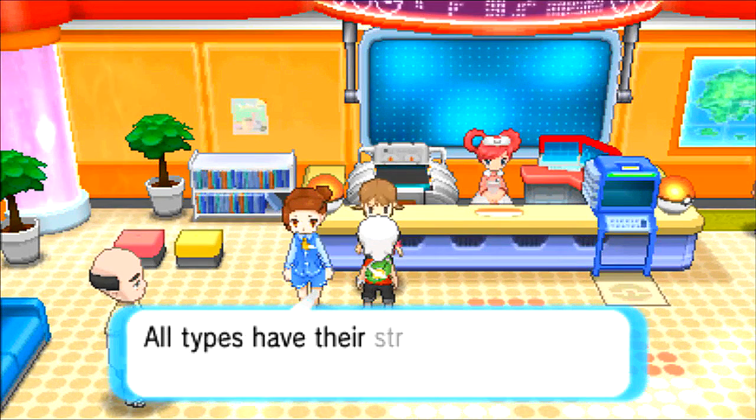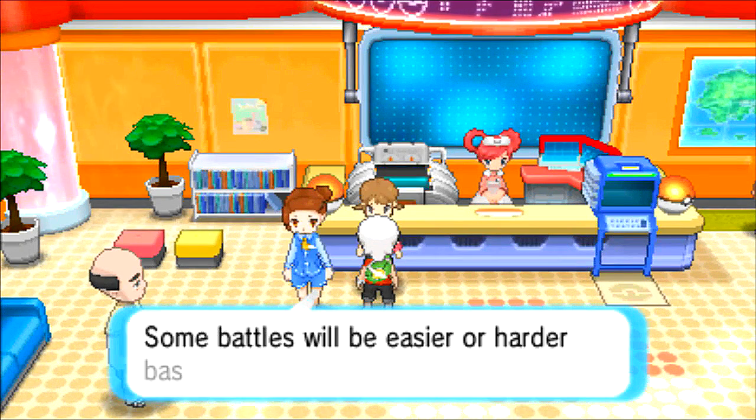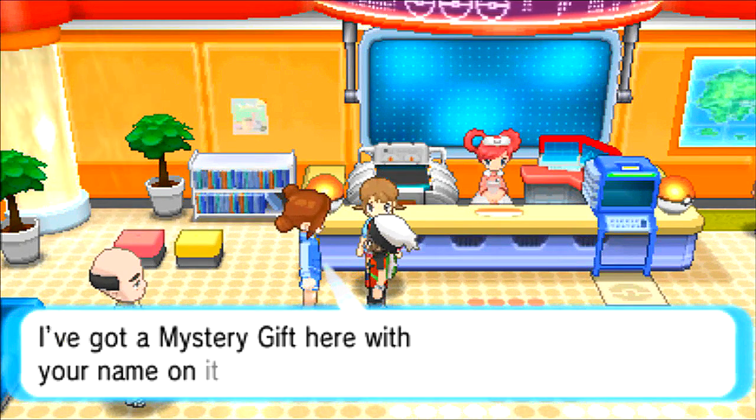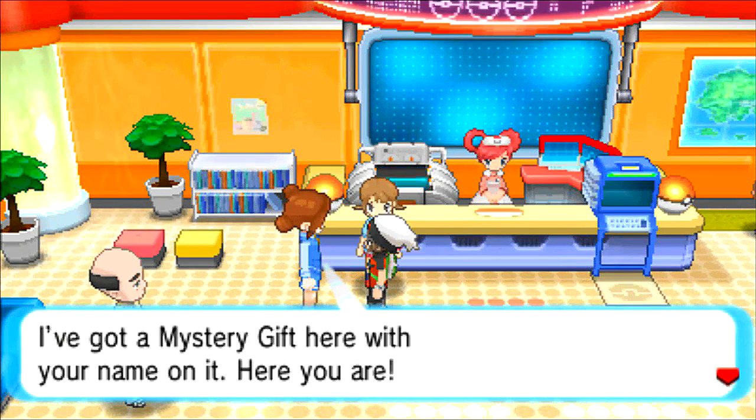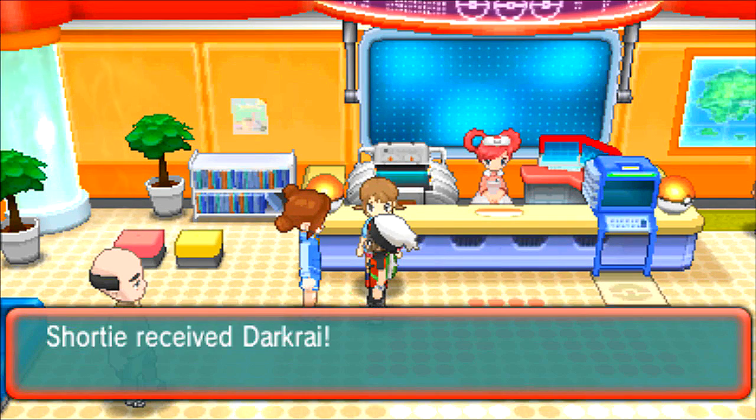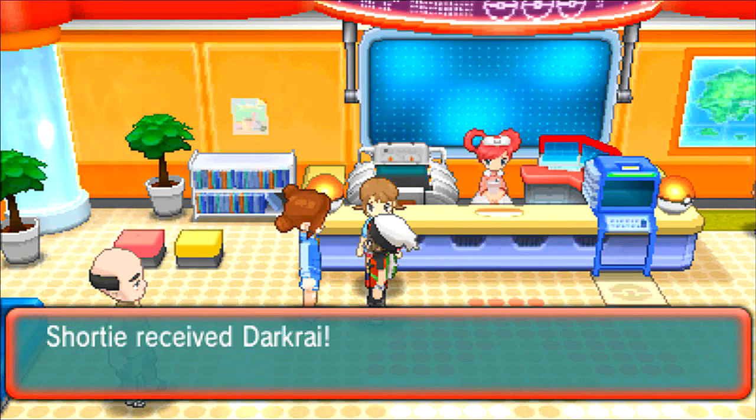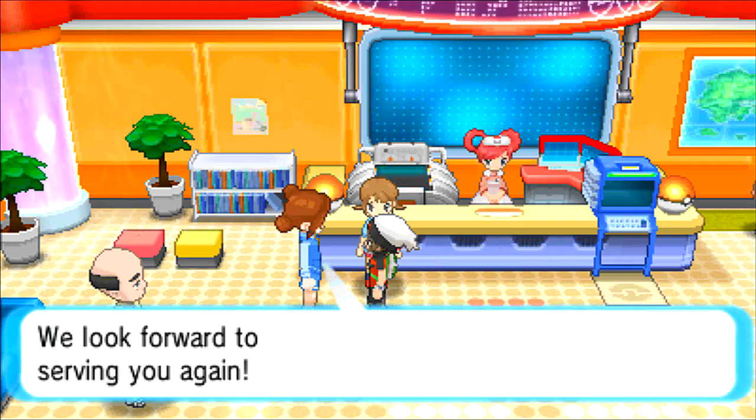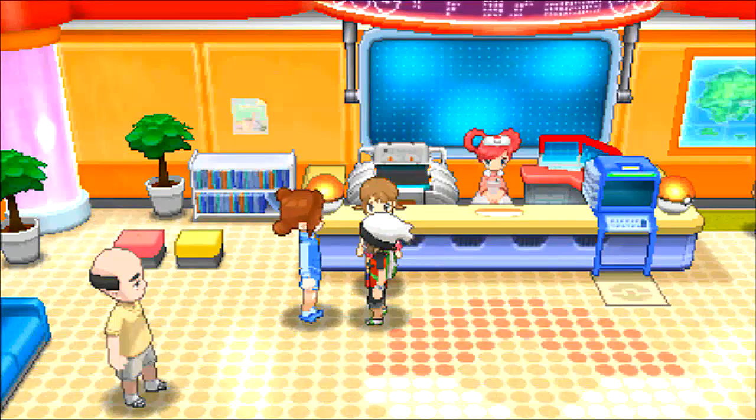Talk to the woman again. No, wrong woman. This one. You must be sure to have received, I've got a Mystery Gift here with your name on it. And we received Darkrai. Awesome. Look forward to serving you again.